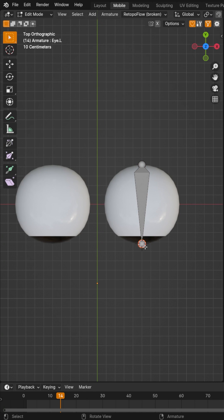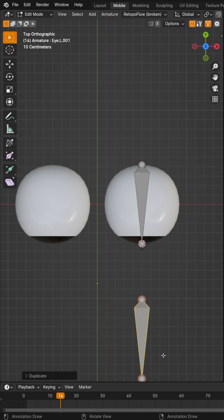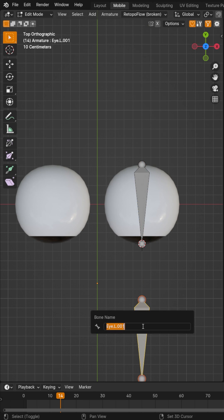After that, you're going to switch in the top view and then you're going to go ahead and duplicate that bone and move it forward on the Y axis. Now let's call this bone track L.